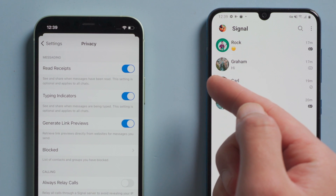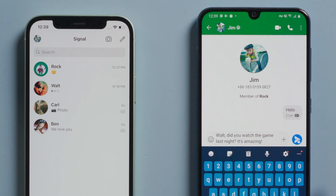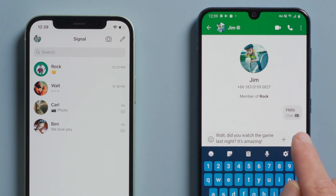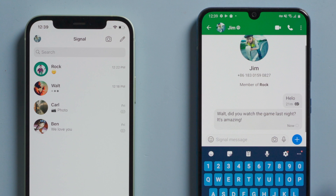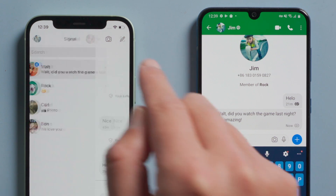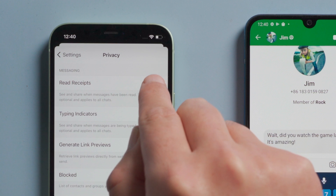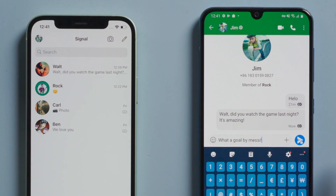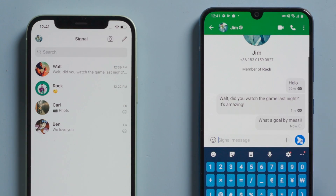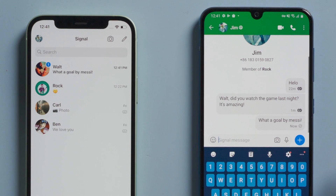The first one is read receipts. With it enabled, the check mark under each message would turn from blank to filled to tell your friend that you have read the messages. With it off, it'll stay blank on the other end even after you read it.